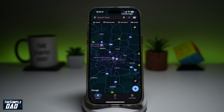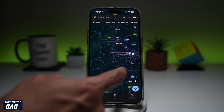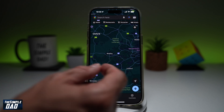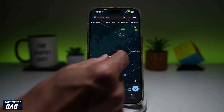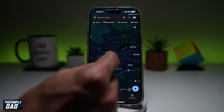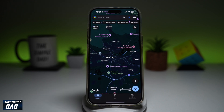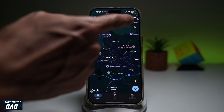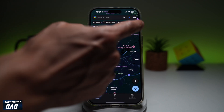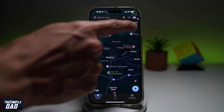So on Google Maps, go ahead and open that app. Next, navigate to the place where you're going to. For example, Reading. Now to enable the terrain mode, go ahead and tap on this layer icon here at the top right.